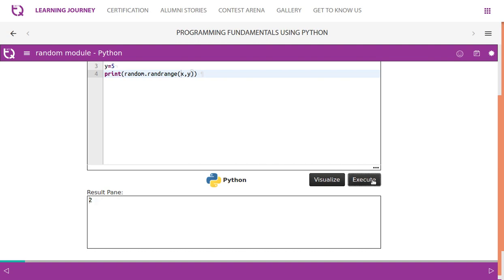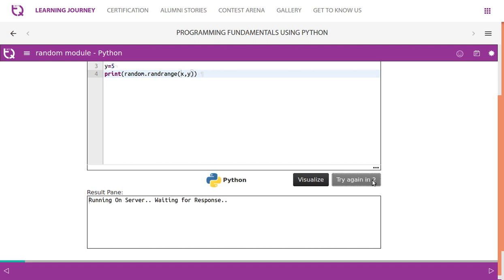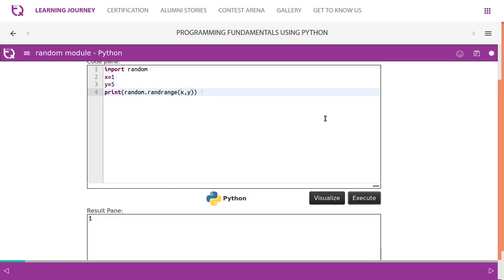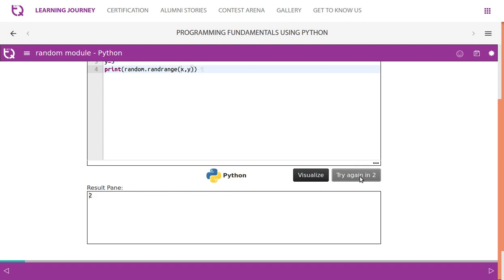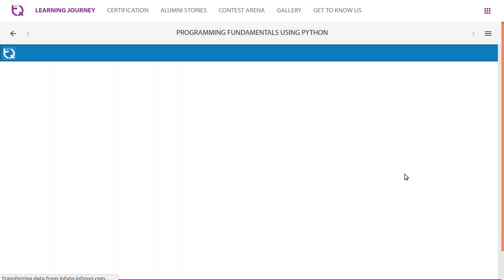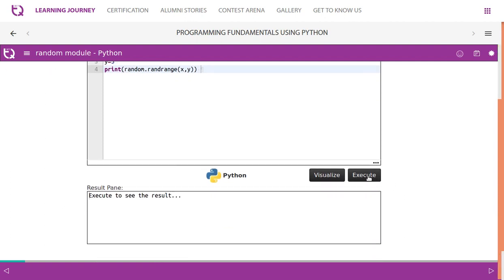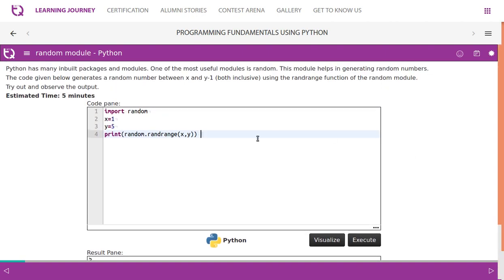Since the combinations are very few, it gives us randomly a number. Sometimes you'll get more ones and sometimes you'll get more twos. Since you have given 1 to 5, we have seen only 1 and 2 so far. Now it gives us 4. We'll try it again, again 4. See it changes. Sometimes it changes. So it's a function of randrange.